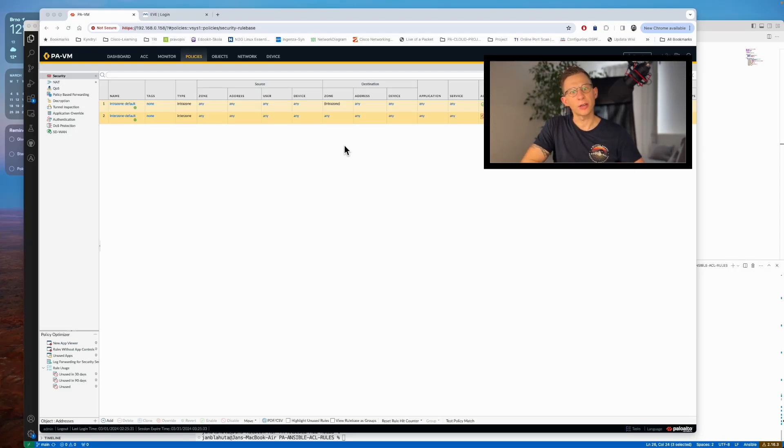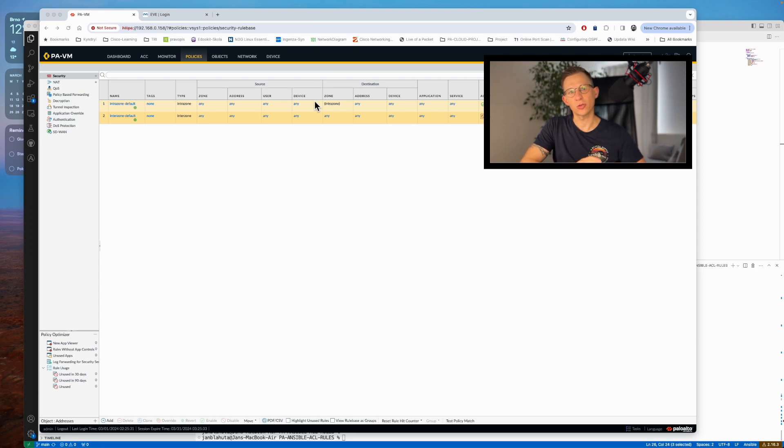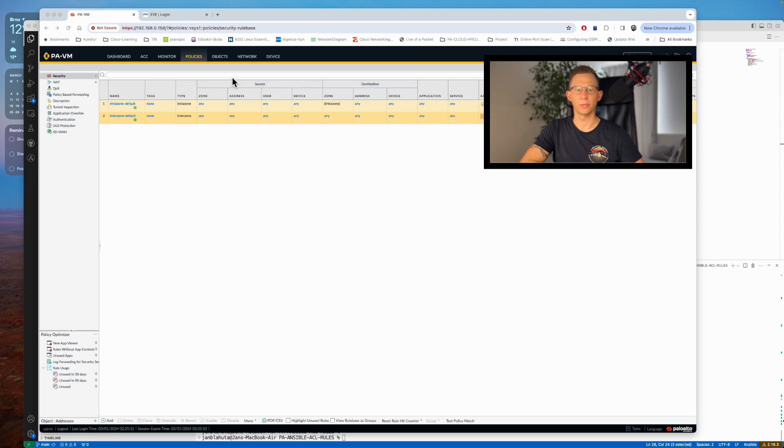Today we are exploring the automation of Palo Alto firewall rules. In this lab session, I will demonstrate how to create a basic firewall rule using Ansible.